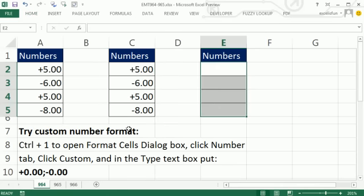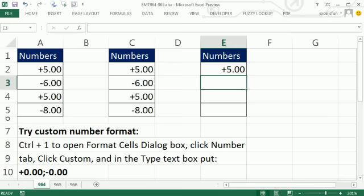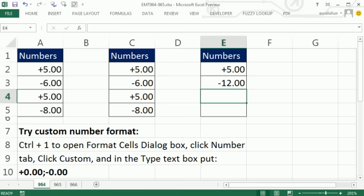and now I've applied that custom number formatting here. So when I type 5, boom. When I type minus 12, I get my desired result. All right. See you next trick.